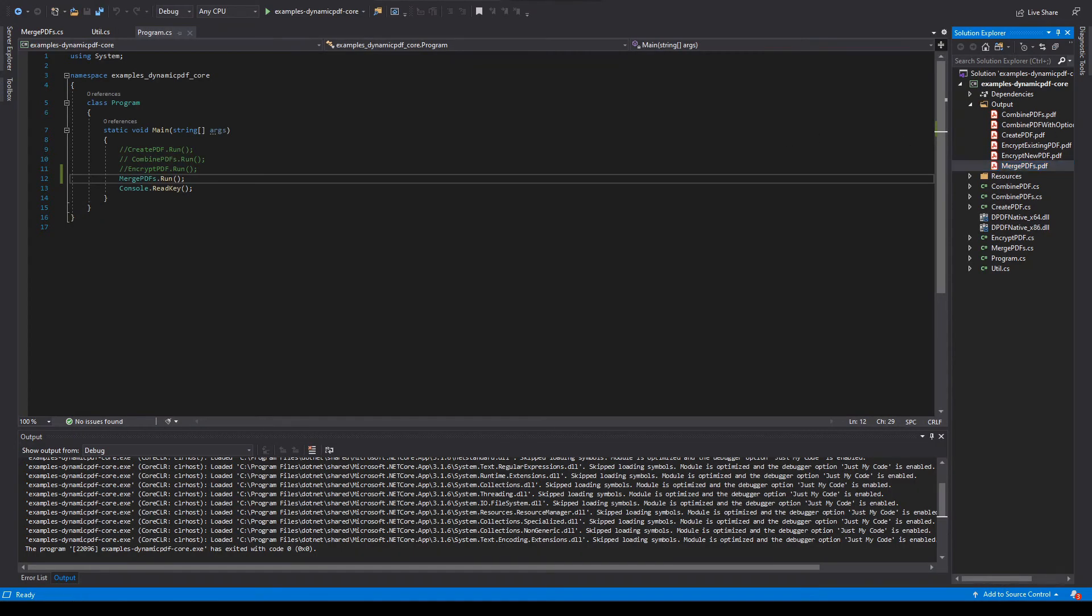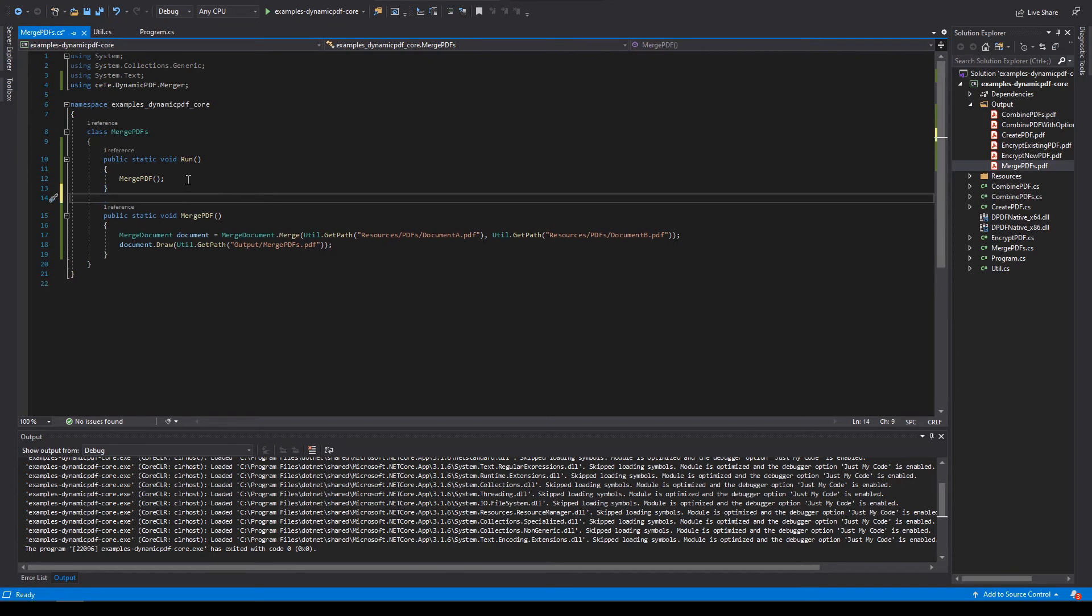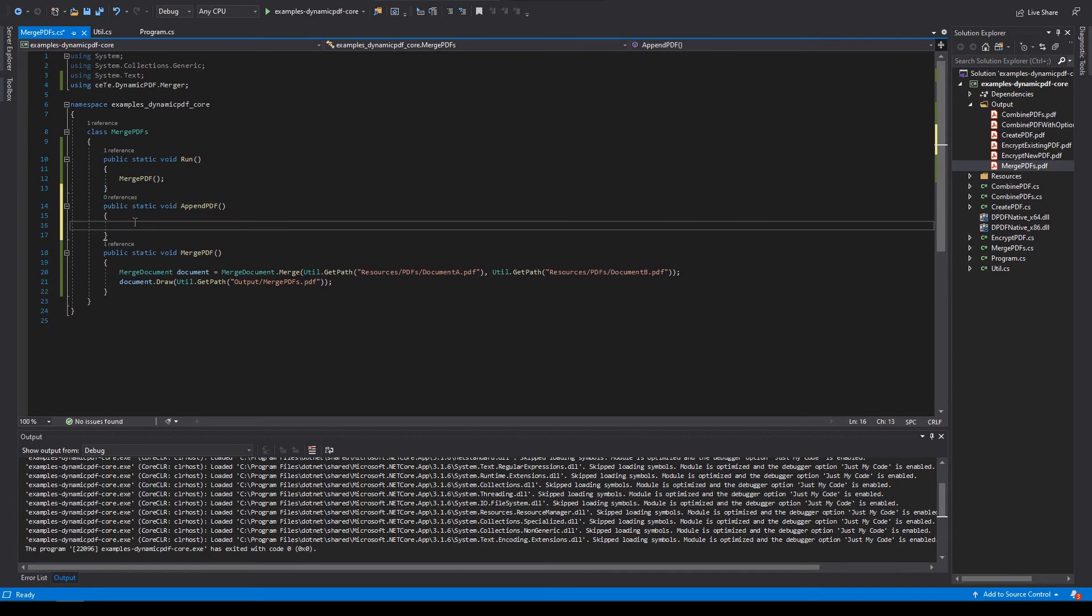Now let's illustrate appending PDFs. Return to merge PDF. Create a new method named append PDF. Add a new merge document instance.